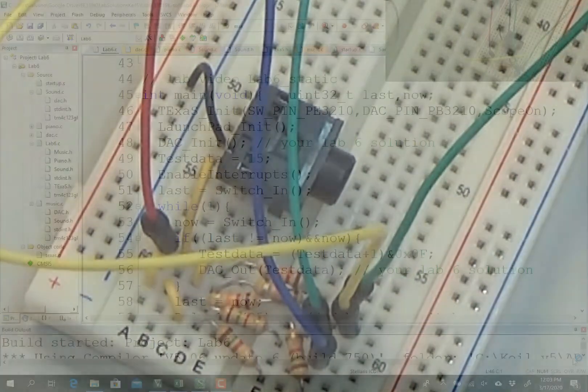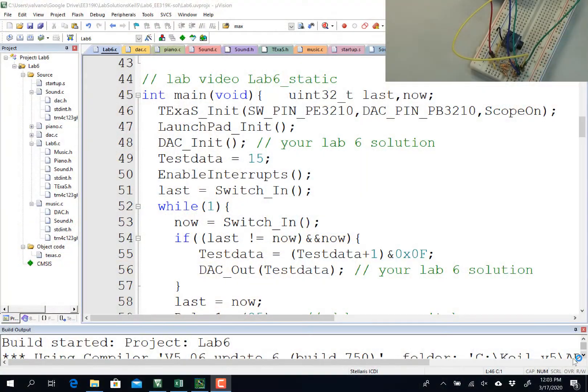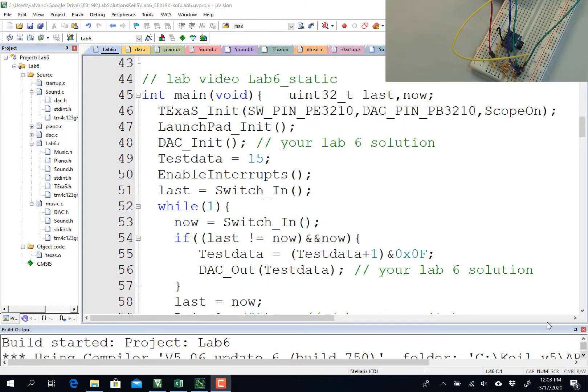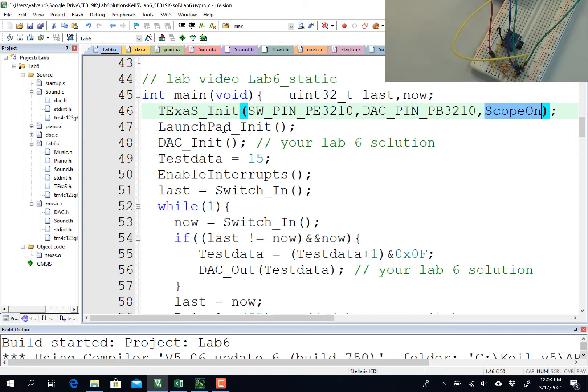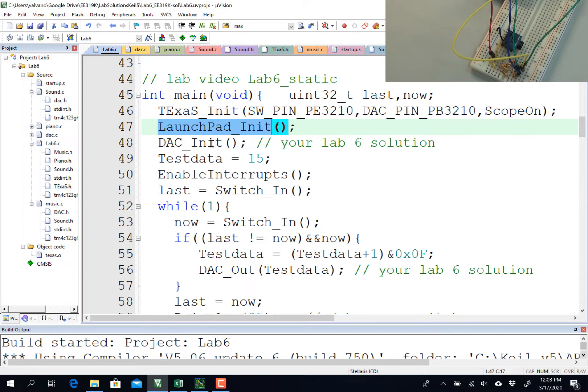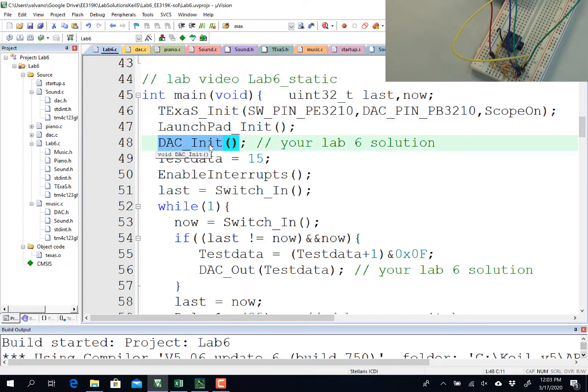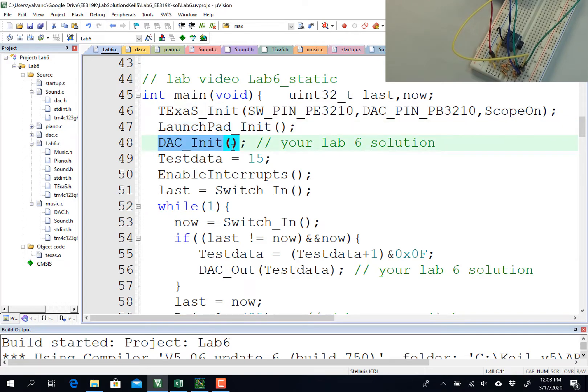Over in Keil, I'm going to run a program called Lab6Static here, and as you can see, this will initialize Texas with the scope. It's going to set up PF to be my switches. It's going to run my solution to DAC-init, so it's going to initialize port B as an output.